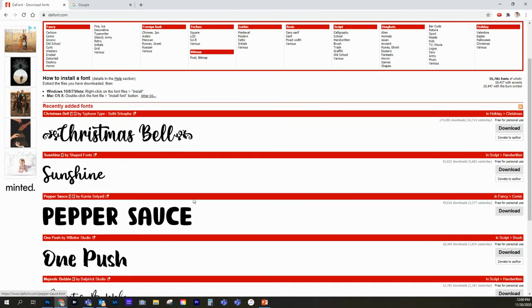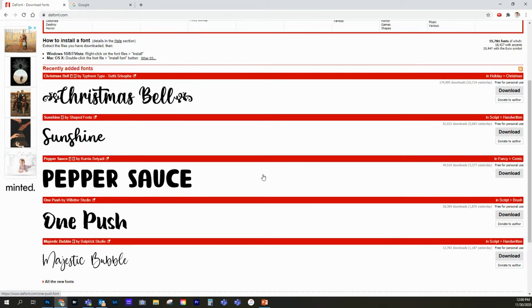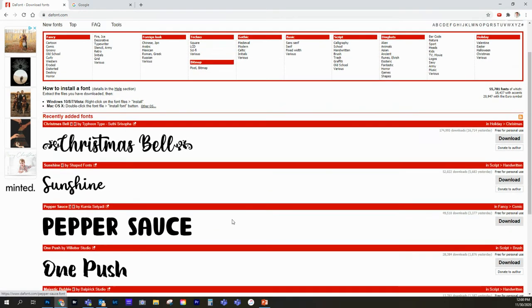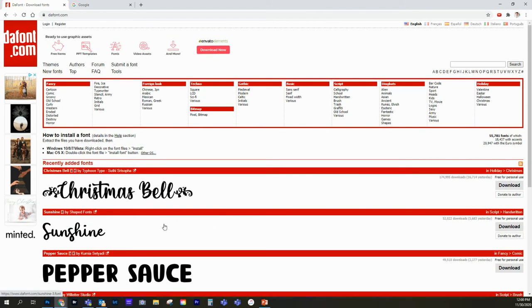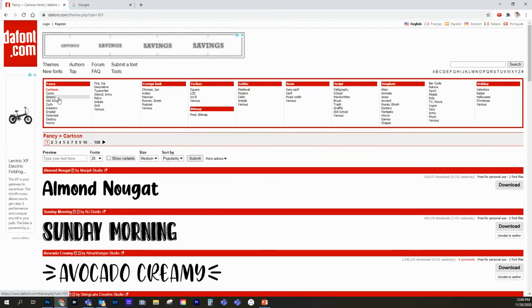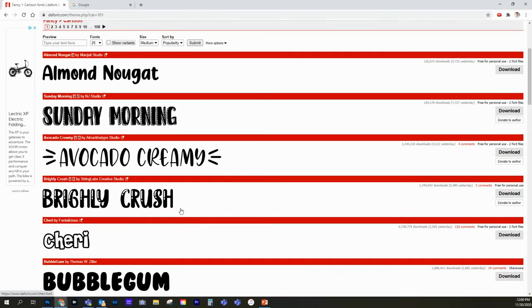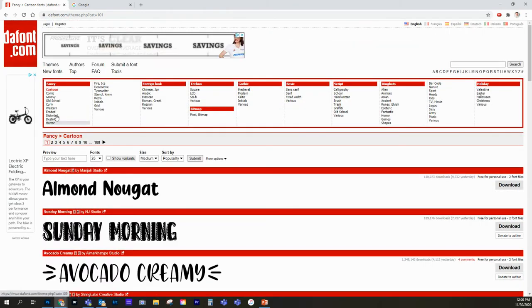So what we're going to do is we're going to scroll through here and find some interesting fonts that we can use for our Movie Poster. They're categorized into these different categories like cartoon and comic. So just scroll through here and spend some time.